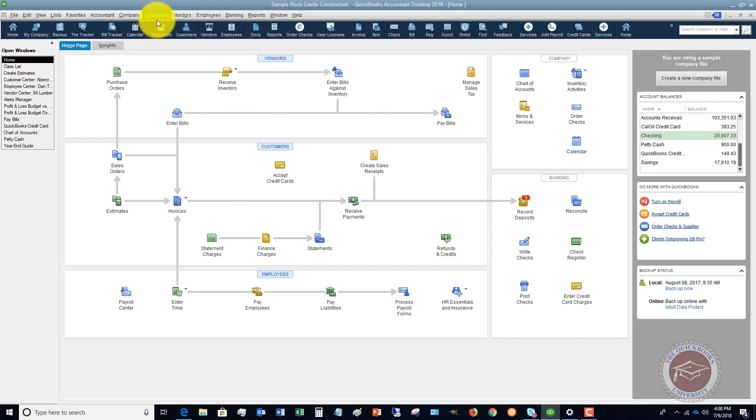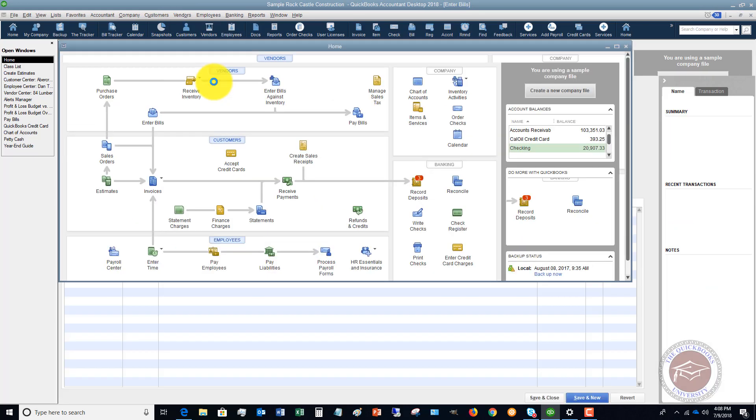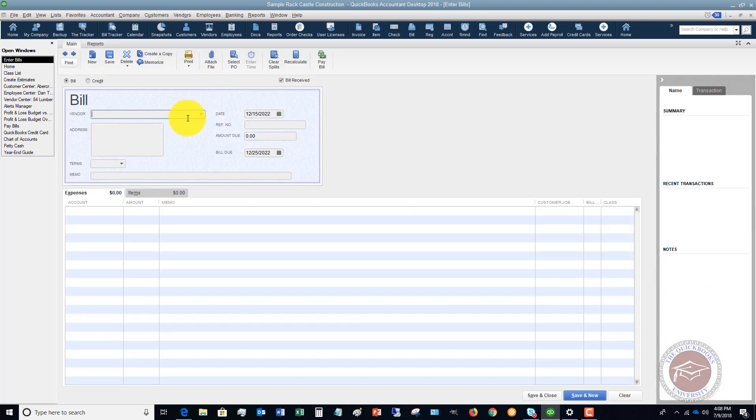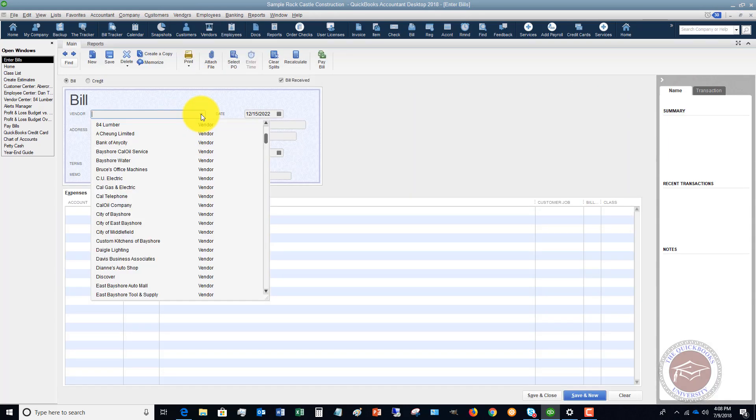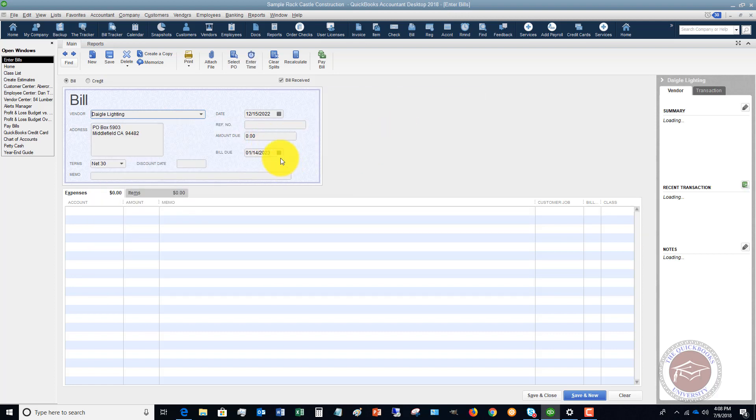And you can do the same thing when you enter a bill. So let's say that this is a vendor of, let's say, Daigle Lighting. We've got open purchase orders but let's say this is $425.